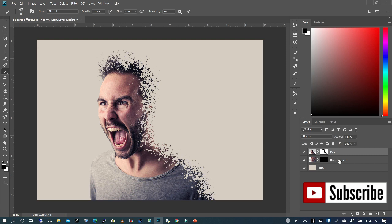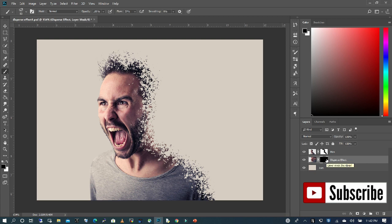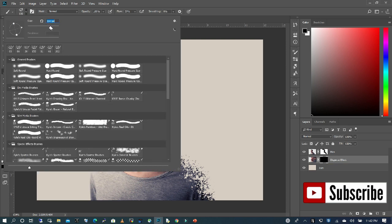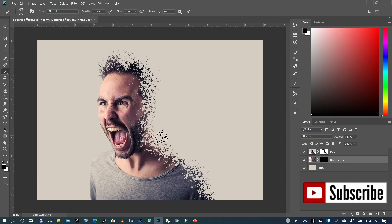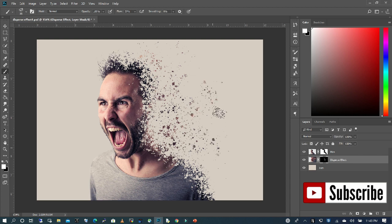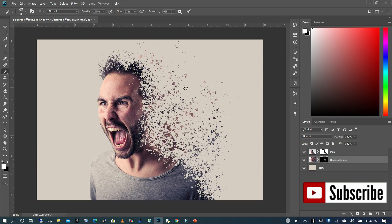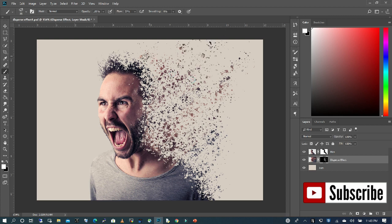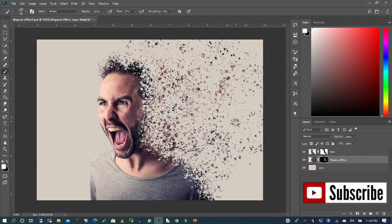I'm going to now go back to my Disperse Effect layer. What we want to do is reveal what has been hidden. I'm going to make sure that I choose my foreground color as white and that I'm on the Disperse layer mask. Before I paint, I'm going to increase my brush size just a little. Now I'm going to paint to reveal some of what is hidden beneath. I want to keep the dense area close to the subject, and as it goes beyond, we get this light and loosely dispersed effect.